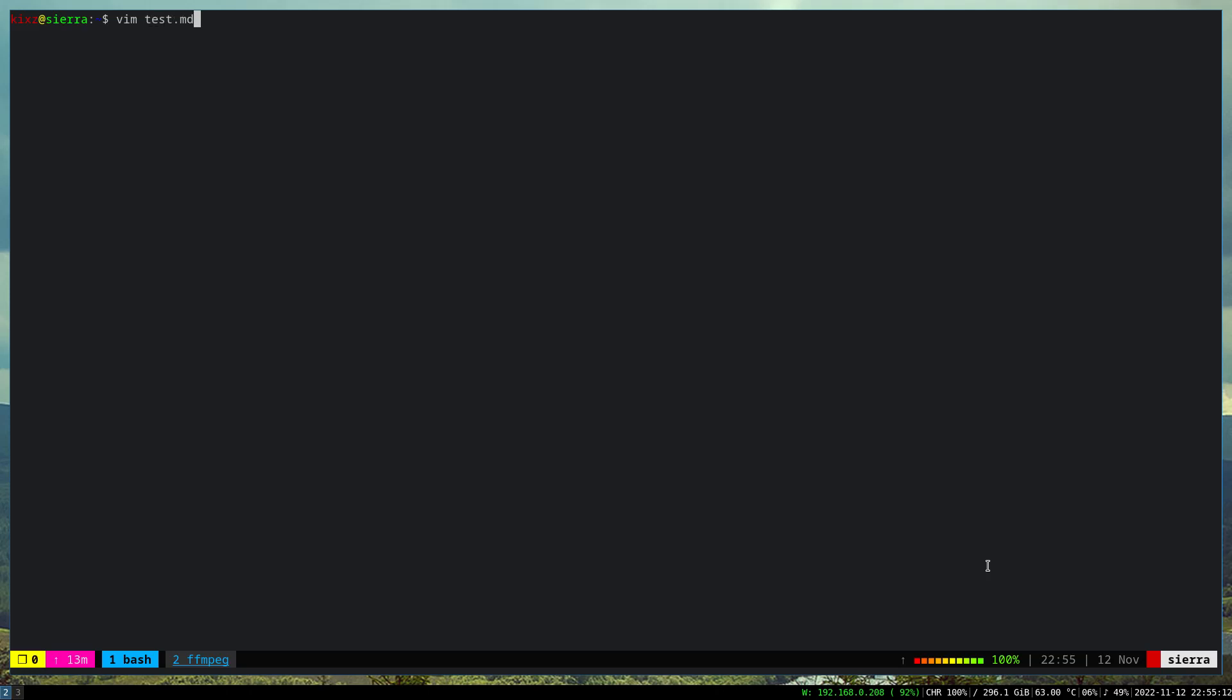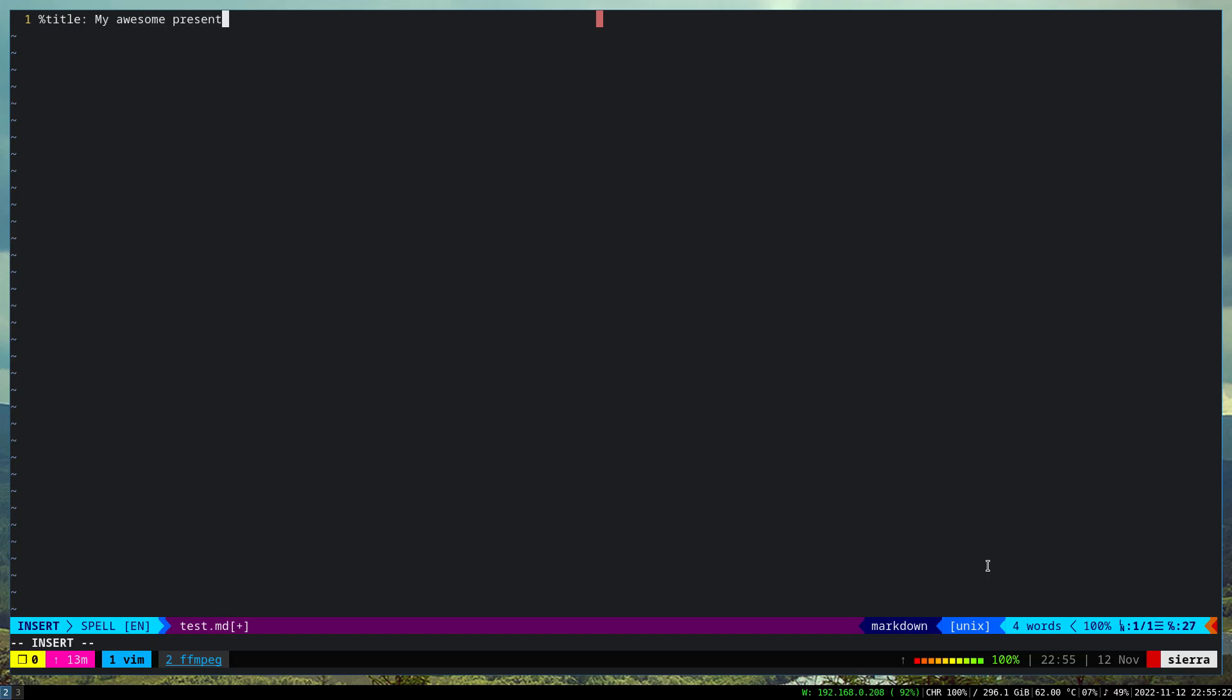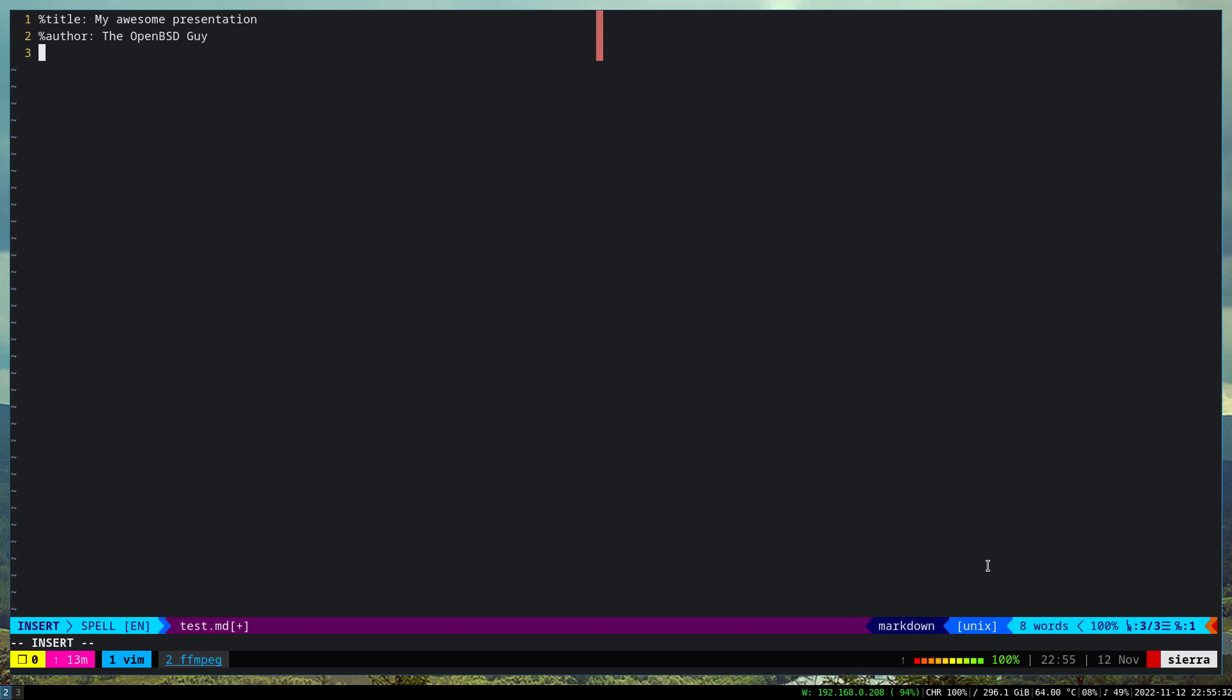Let's say I have this one, and then I have a title for my presentation. I'll say 'My Awesome Presentation' and then the author is of course me, the OpenBSD guy. And then we have a date, let's say 11/12. This is the very basic structure of it.